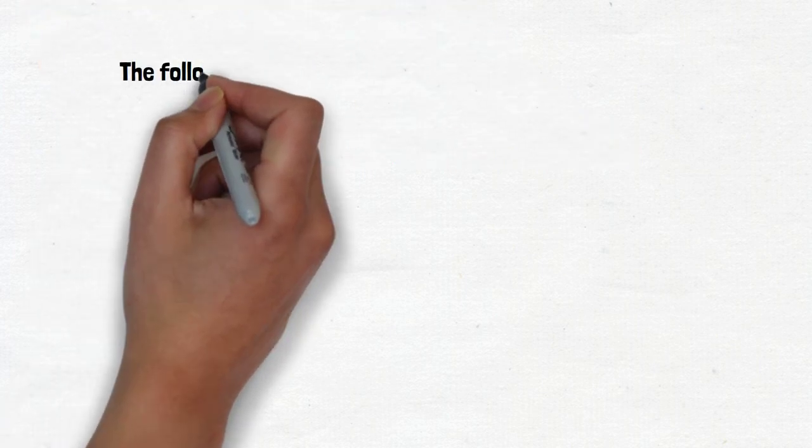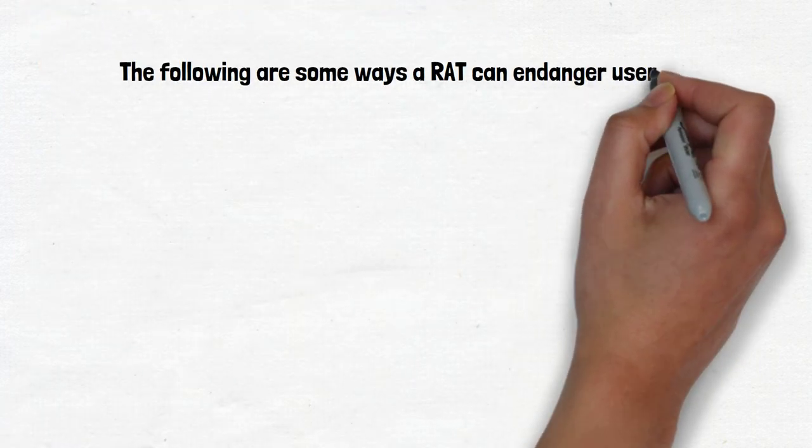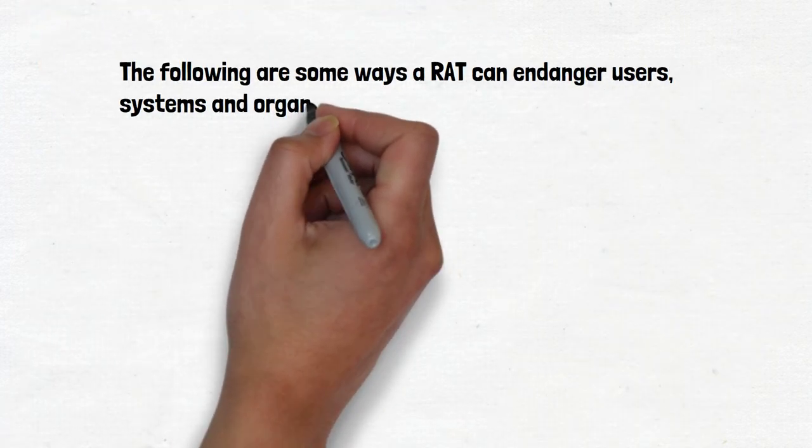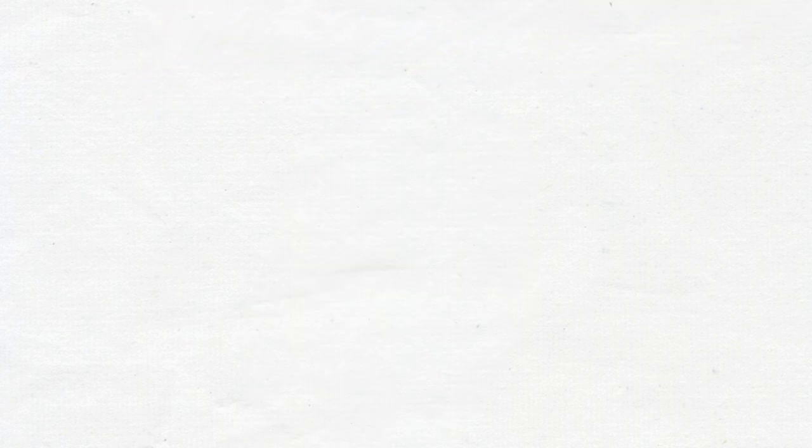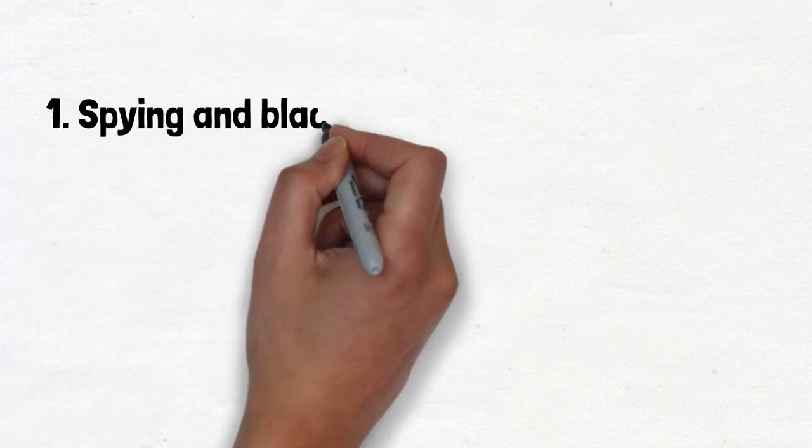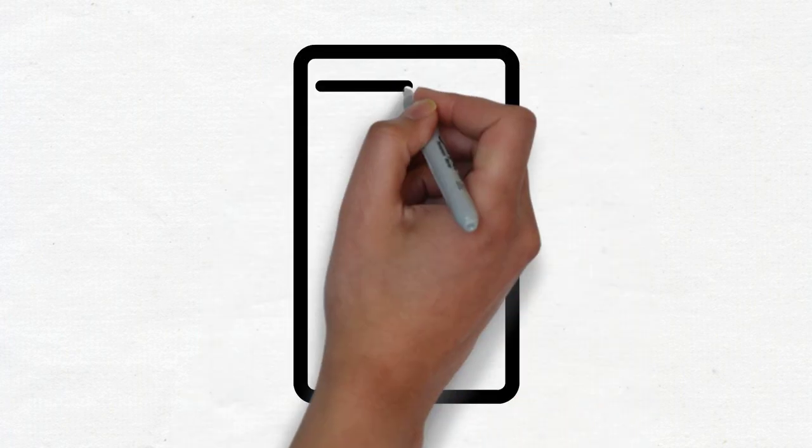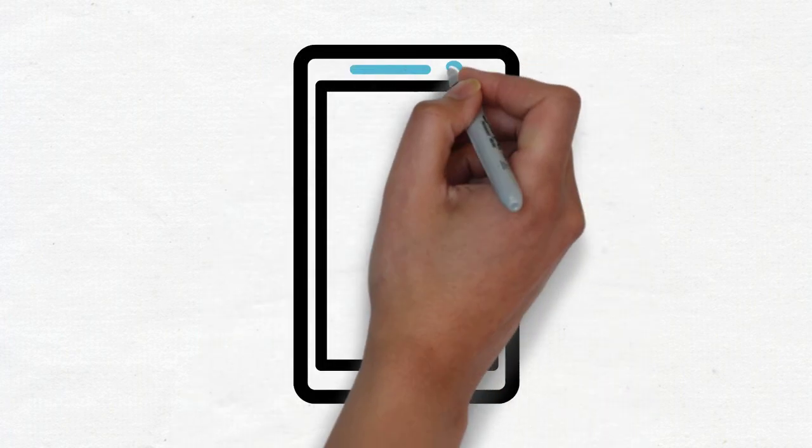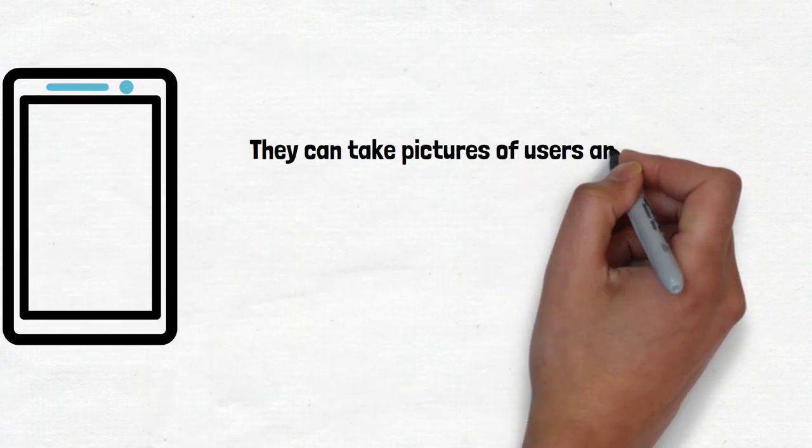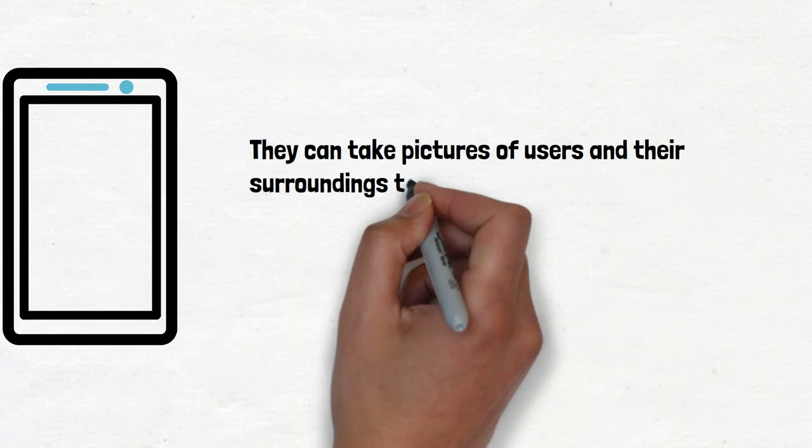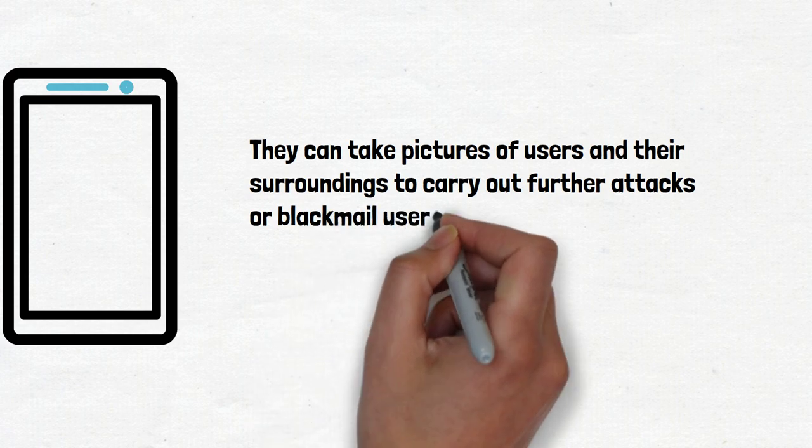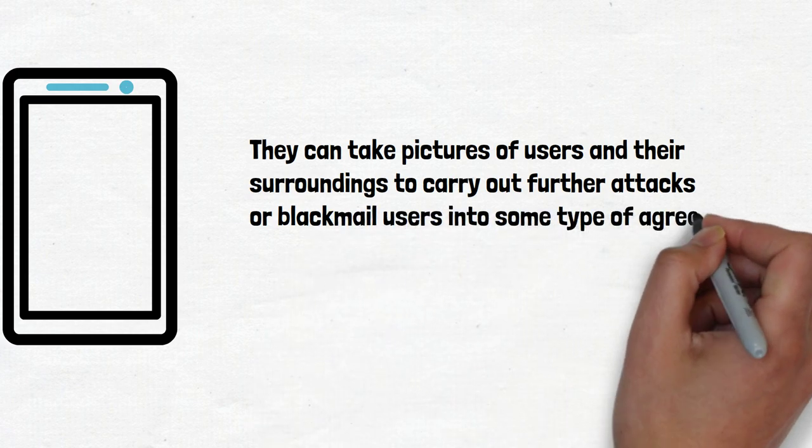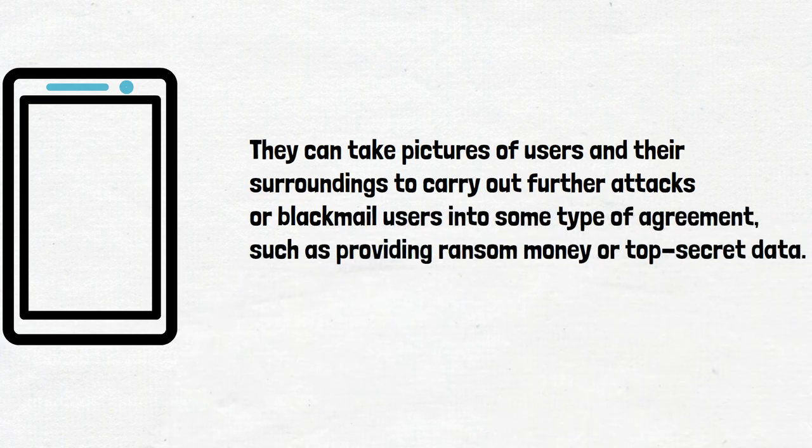The following are some ways a RAT can endanger users, systems, and organizations. Number 1: Spying and blackmail attempts. By deploying a RAT, threat actors can gain access to the victim's smartphone camera and microphone and compromise their privacy. They can take pictures of users and their surroundings to carry out further attacks or blackmail users into some type of agreement, such as providing ransom money or top-secret data.